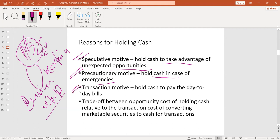Then there is transaction motive. We hold cash to pay day-to-day bills — we buy, we pay mobile bills, water bills, electricity bills, gas bills, and we pay wages every day to our employees and workers. So we have many transactions related to cash. The presentation is different here because we are students of business administration starting working capital management.